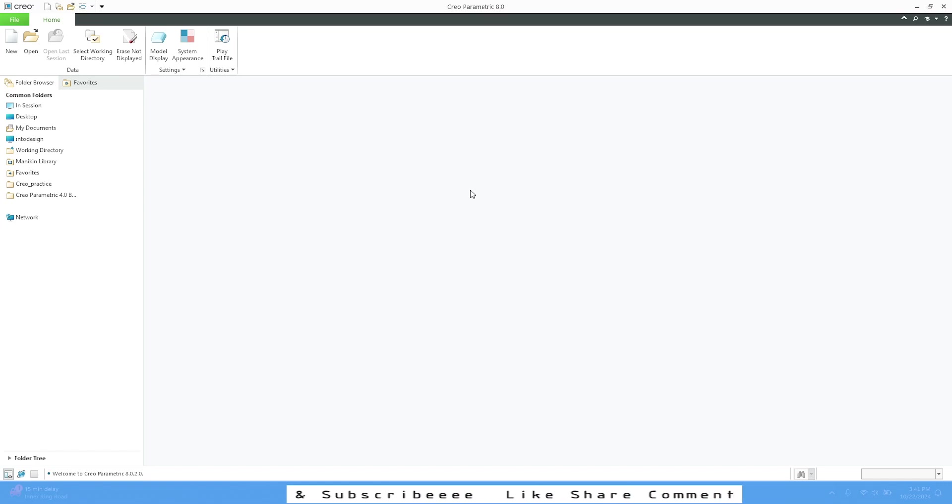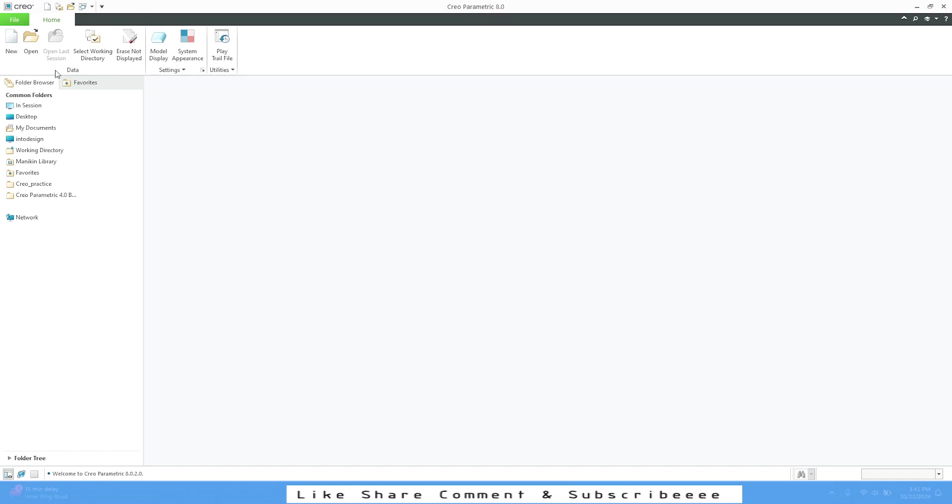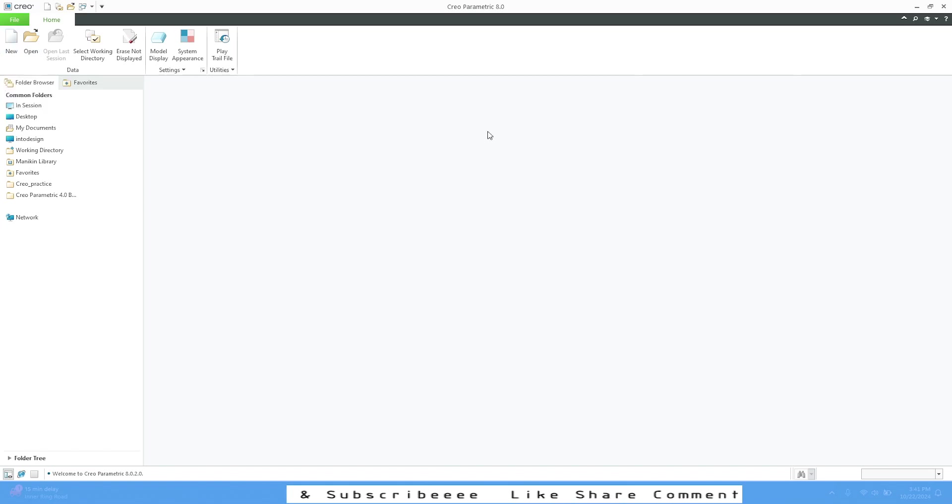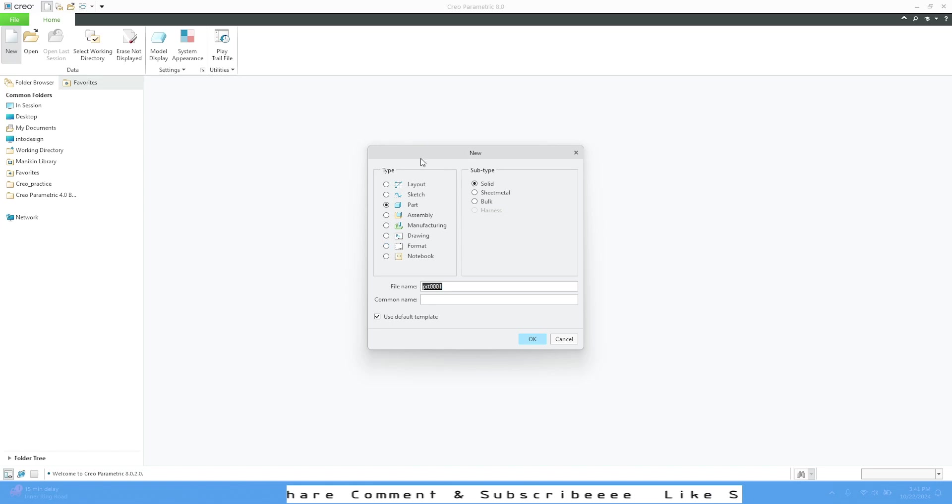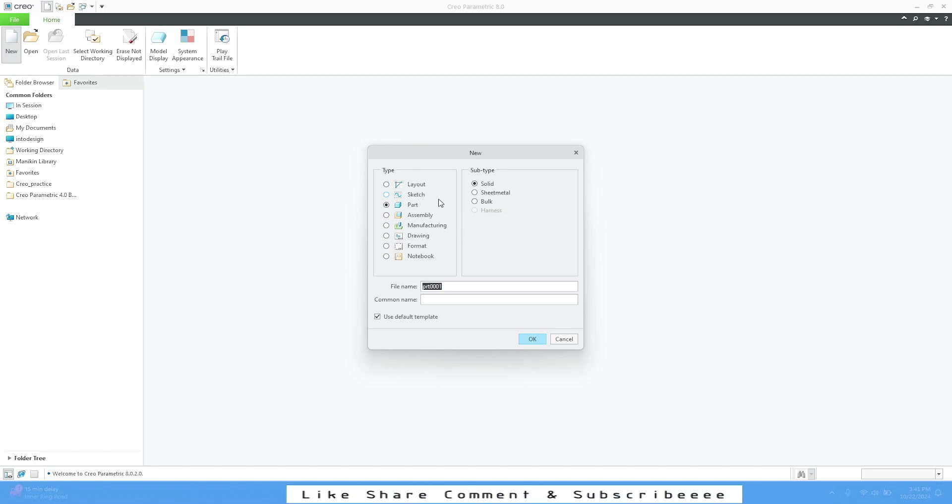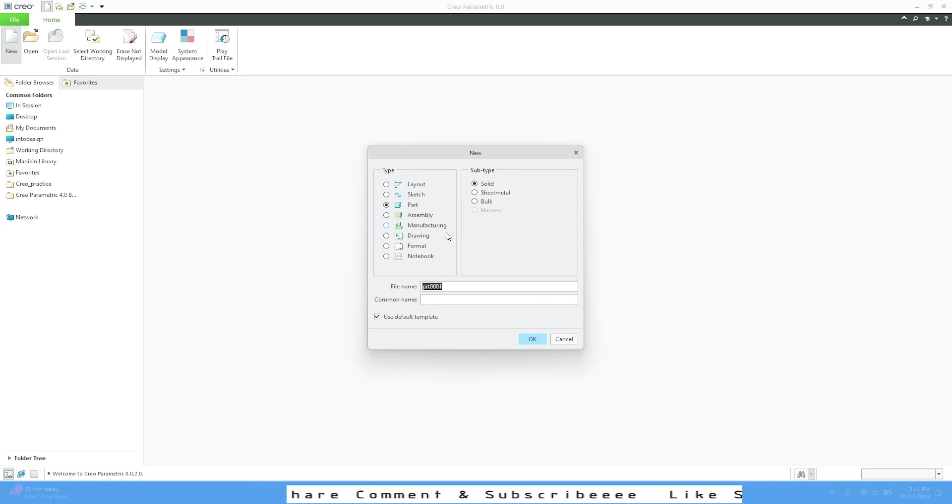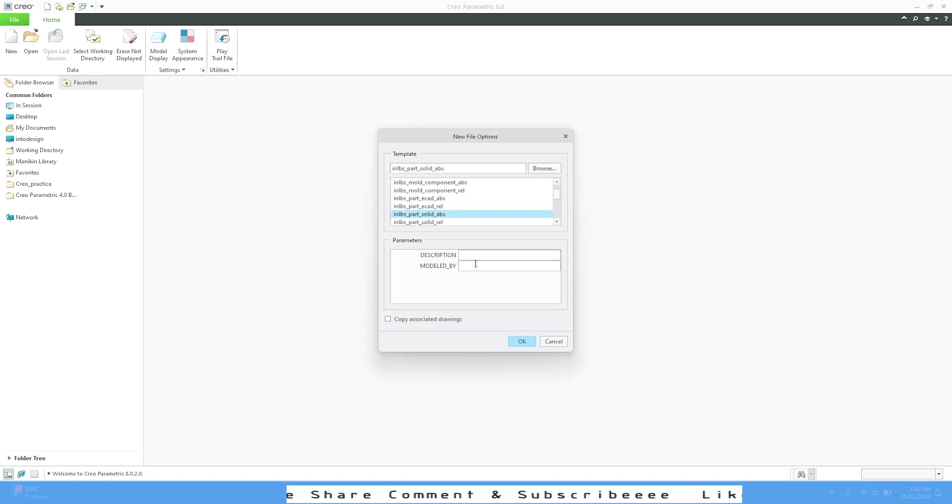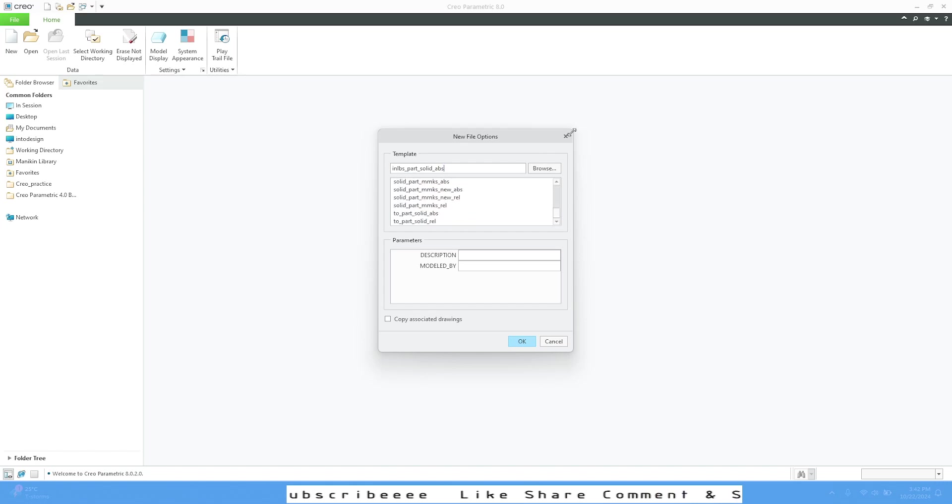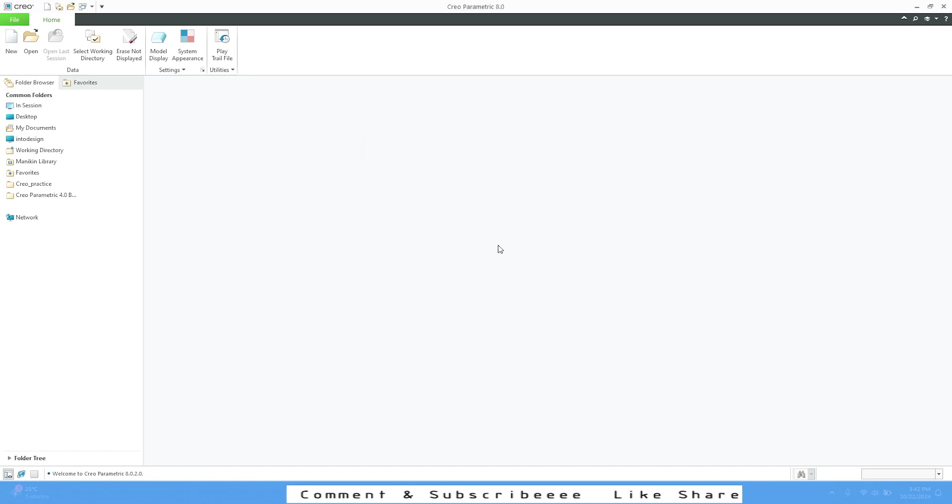This is the introduction to Creo Parametric. As I told you, you can do different modes such as sketch, part, assembly, drawing, and manufacturing. If I go to New, this is Creo 8.0 version. We have all different types of modes for Creo, including subtypes like solid, bulk, sheet metal, and harness. You can use default templates or create your own. You can also browse and open your templates.